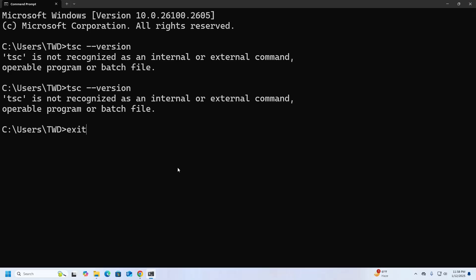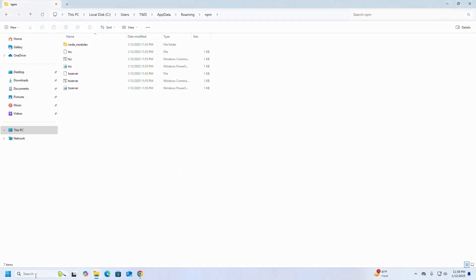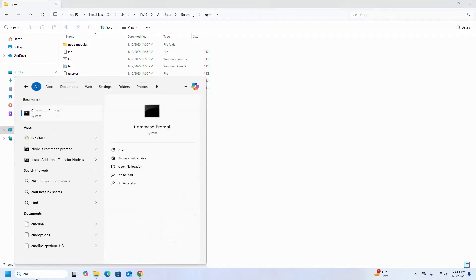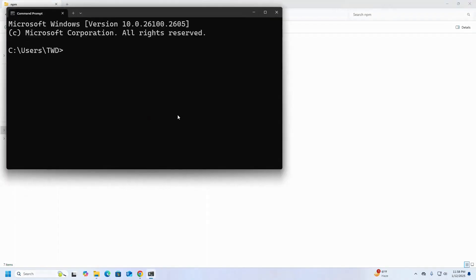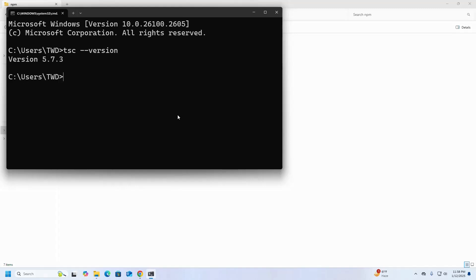Exit Command Prompt and reopen it, then write this command to verify tsc is recognized.